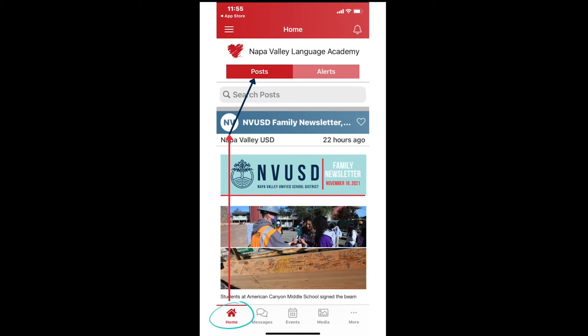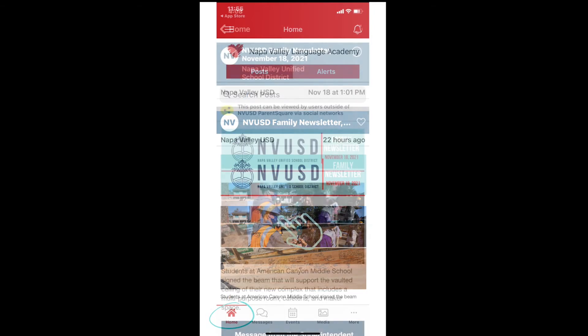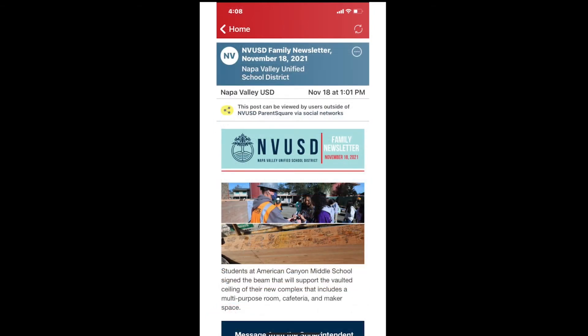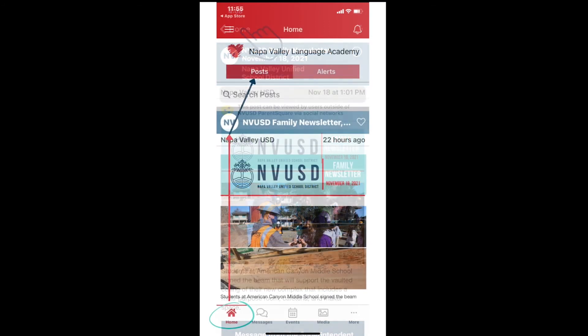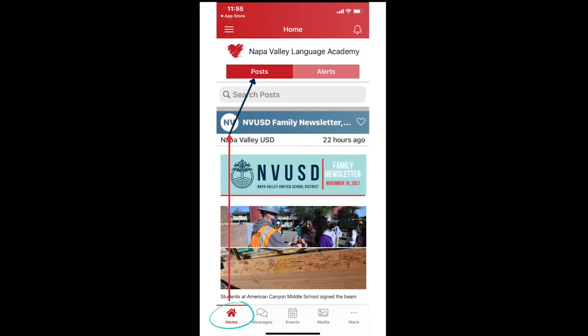You will only see a small part of each post. To read the entire post, tap it with your finger. To return to the home screen, tap the arrow and word home in the upper left-hand corner of your screen.